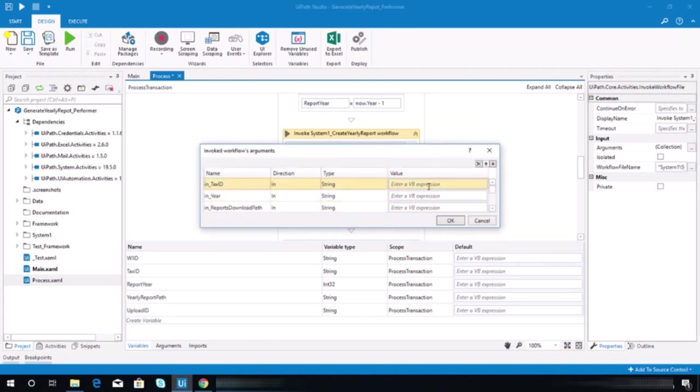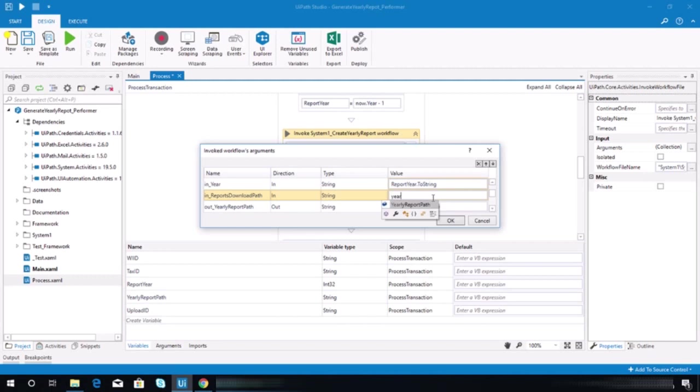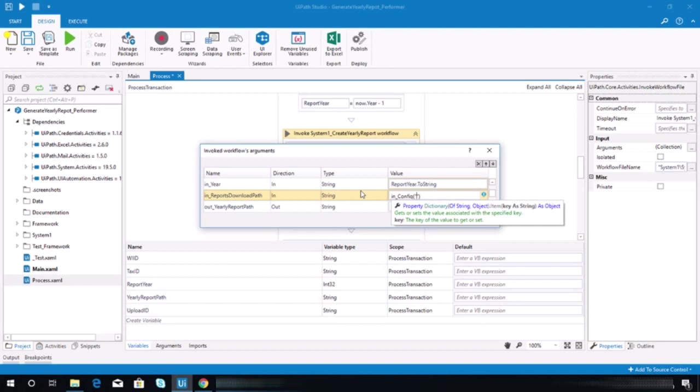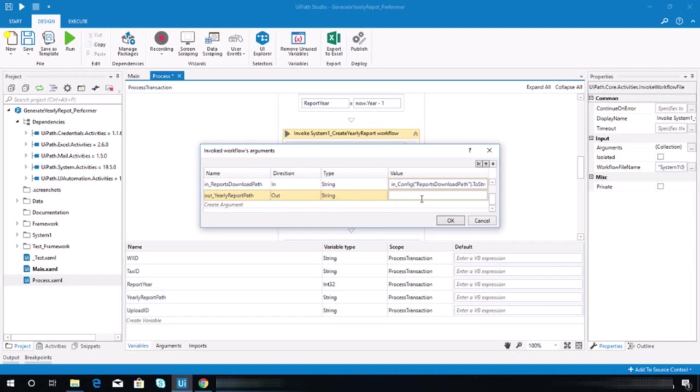Now close it and going back here on this invoke create yearly report, let's assign the variable again. That's ID or tier that string. The report download path should be the yearly report path. Sorry, this should be the config reports download path, I'm not mistaken string, and this should be the yearly report path.